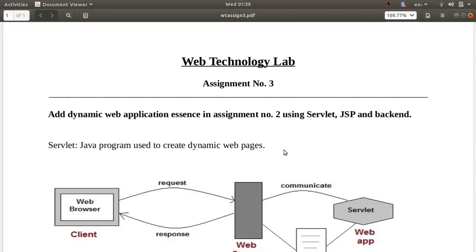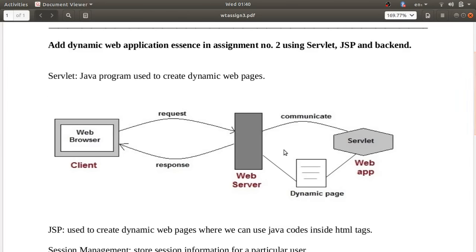Hello guys, welcome to the web technology lab. This is assignment number three where we have to implement servlet and JSP. In assignment number two we did JavaScript validation on assignment number one. Servlet is a Java program used to create dynamic web pages. In this diagram you can see how servlet works — the web browser sends a request to the web server, which communicates with the servlet, and the servlet creates the dynamic web page.